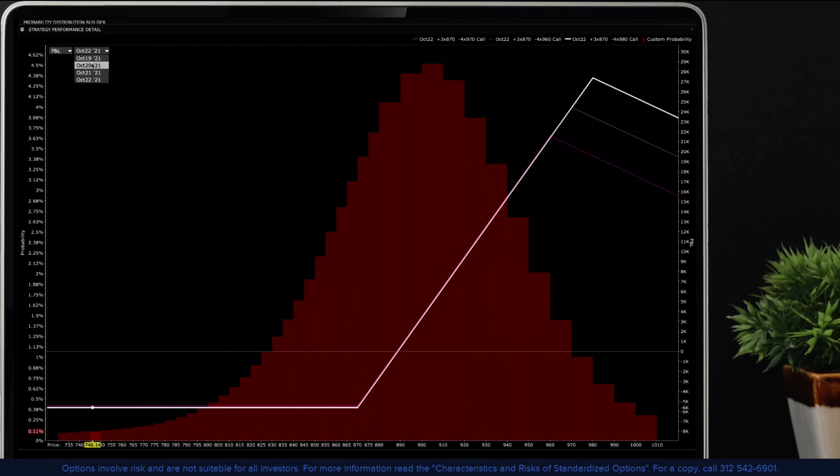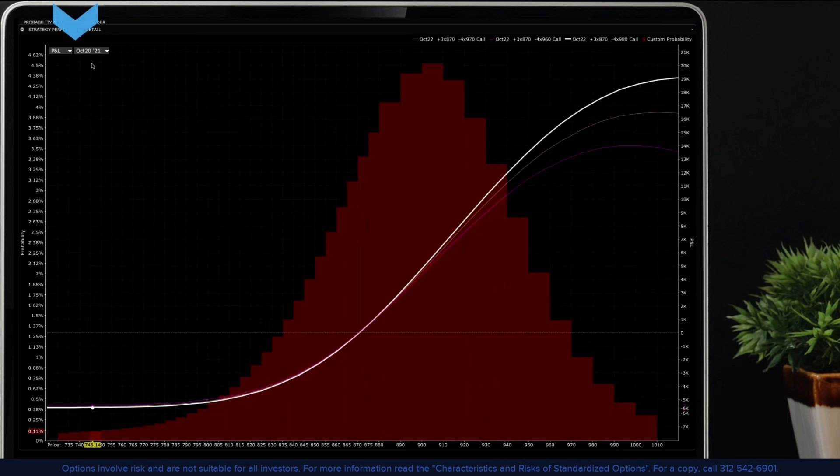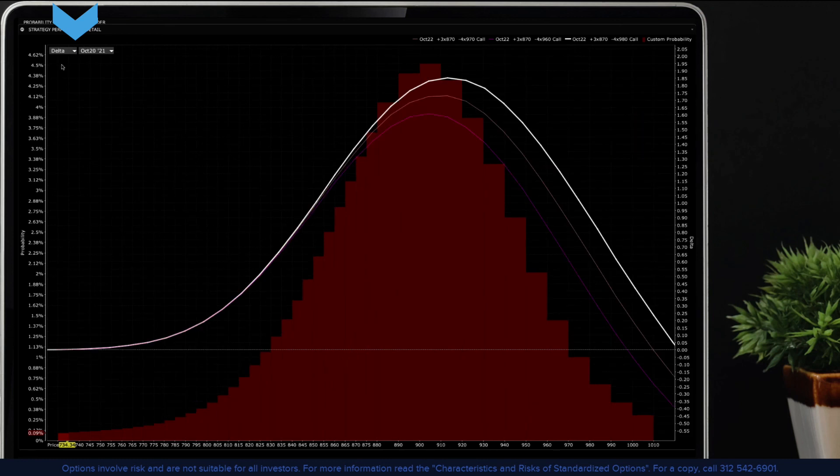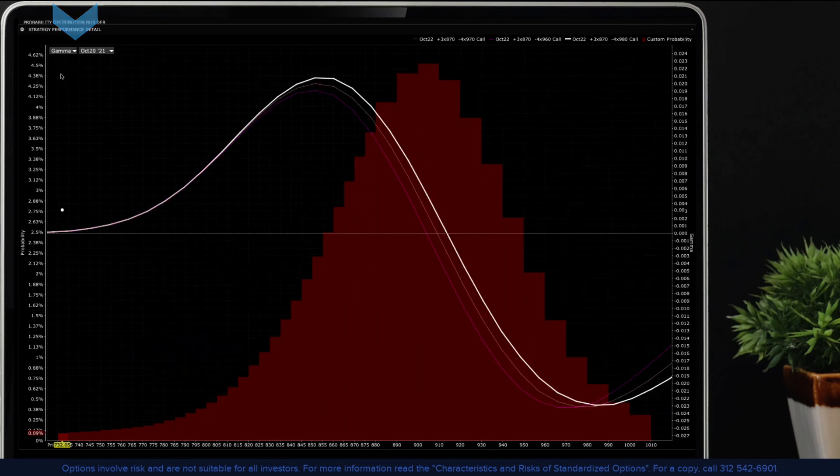The default view examines the potential P&L at expiration for the chosen strategy. But you can also view the potential P&L on any day through expiration option by selecting it from the date drop down menu. You can also view delta and other Greek values from the input selector field from this window. Once again, this can be shown at any time horizon through expiration.